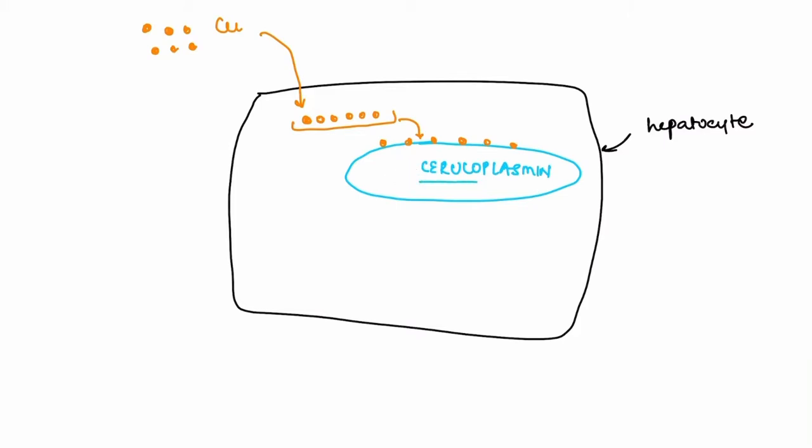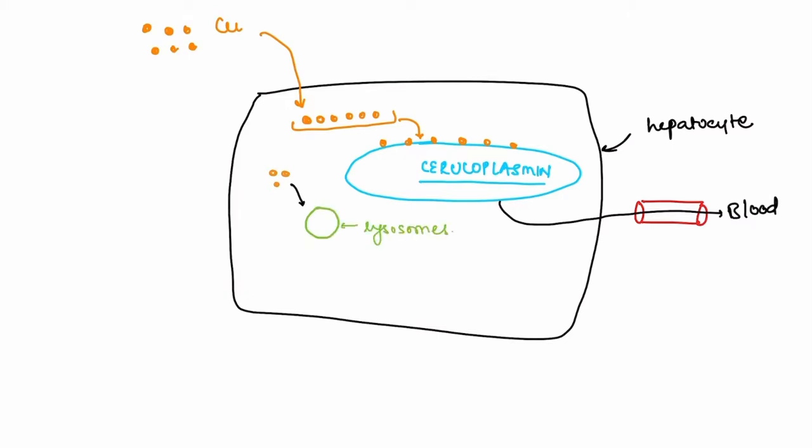After incorporation, the molecule is now called ceruloplasmin, which gets secreted into the blood. The excess copper within the hepatocytes that is not incorporated into ceruloplasmin is sequestered in the lysosomes and transported into the bile, which eventually is excreted in the feces.